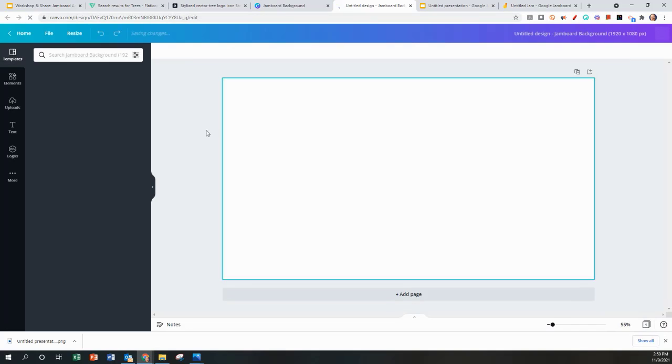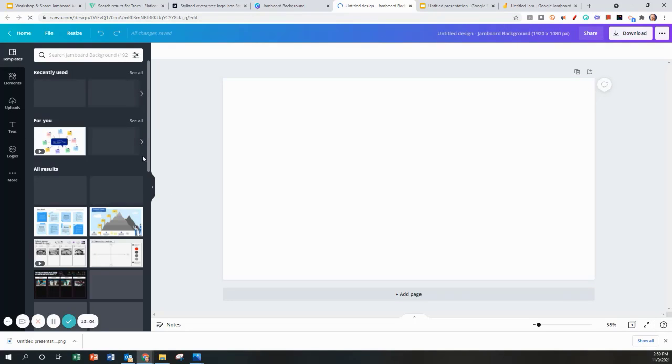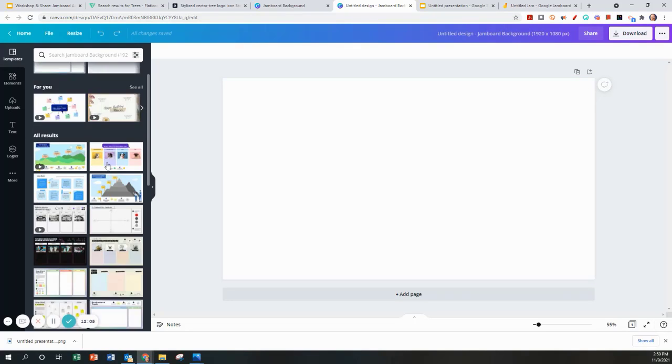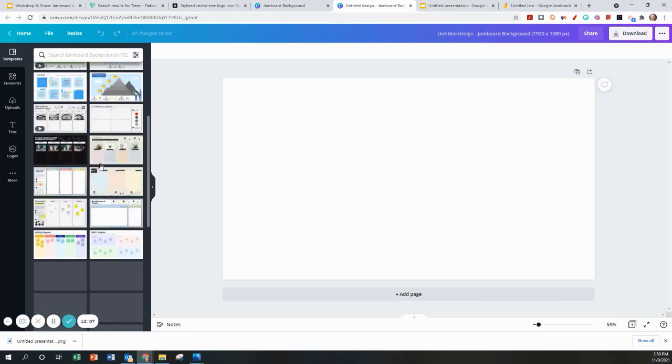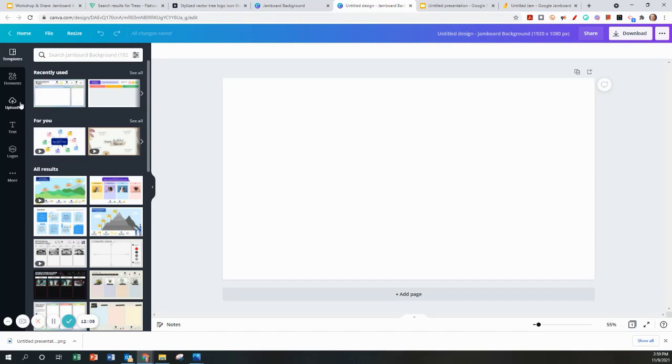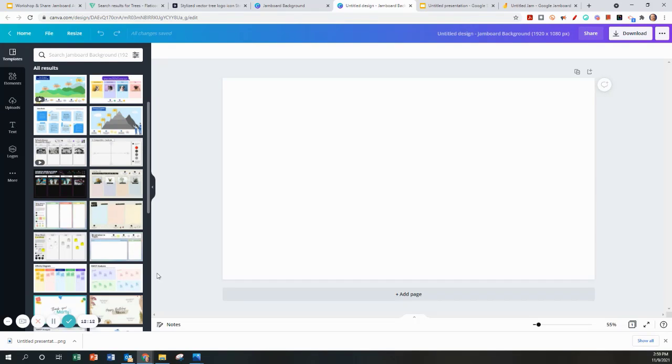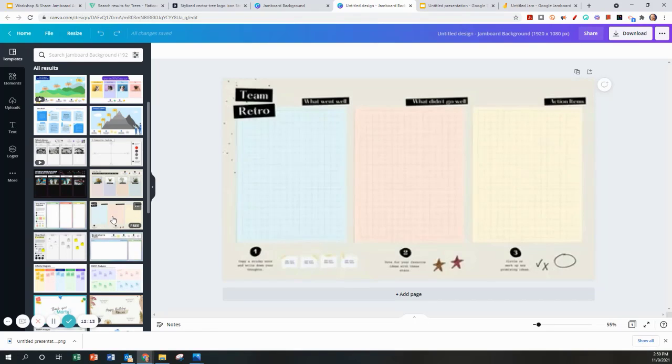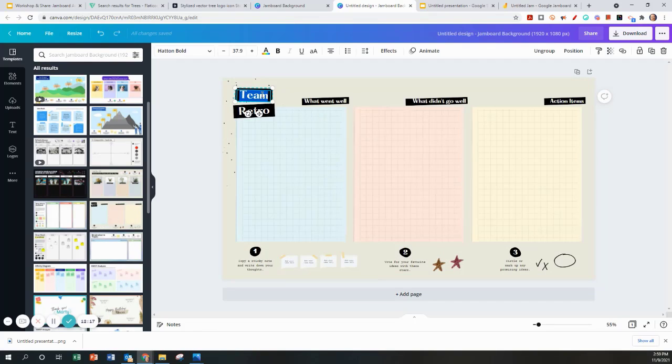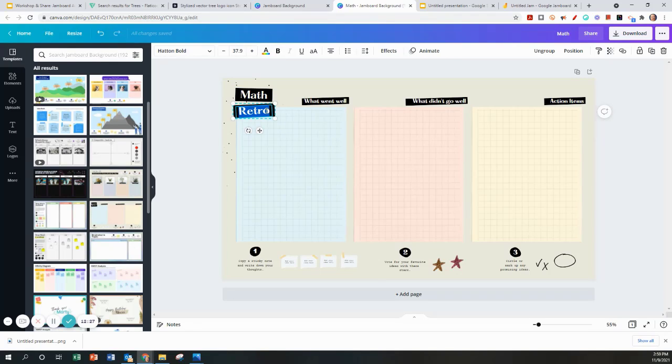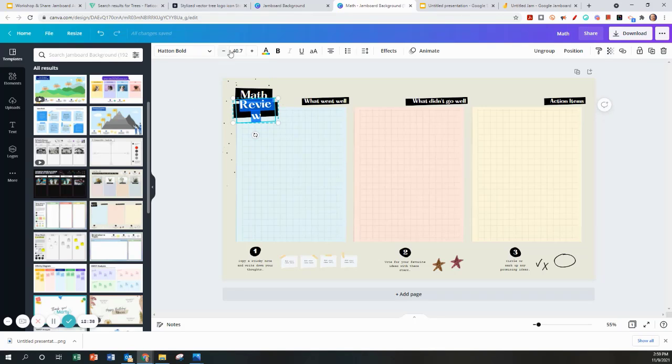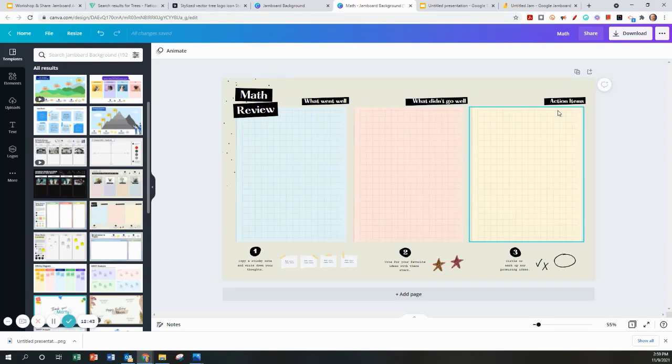Once you're in Canva and you have a blank background, you have lots of different options you can do. There will be places to start or you can upload an image. Let's start with just a basic three column and you can go in and adjust. You can adjust all the words, adjust the colors. This will be a math review, let's just say. You can adjust the font size to fit what went well, what didn't.